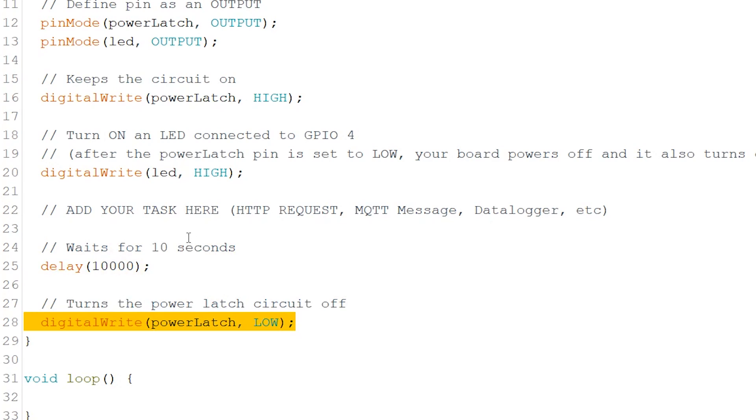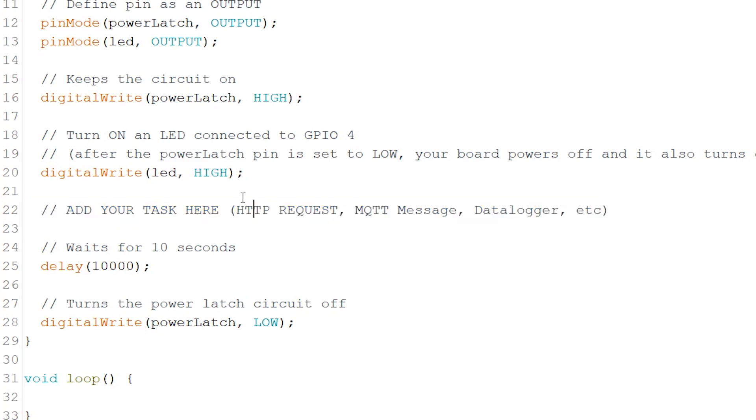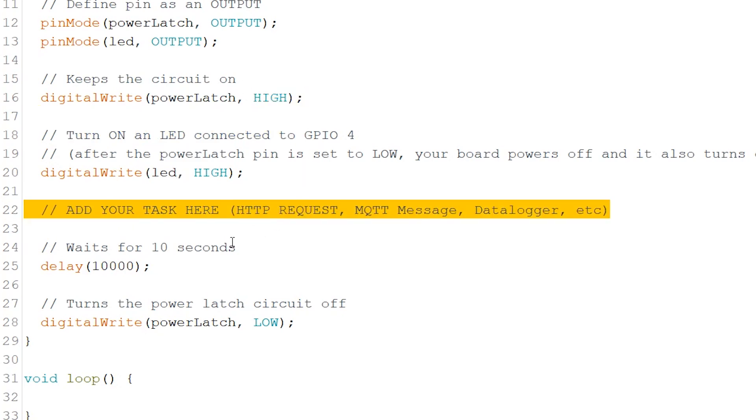Add the task you want to perform after setting the power latch pin to high and before setting it to low. Your task can be making an HTTP request, publish an MQTT message, use it as a data logger, etc.